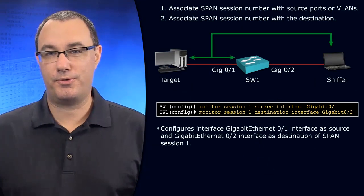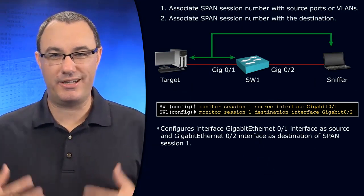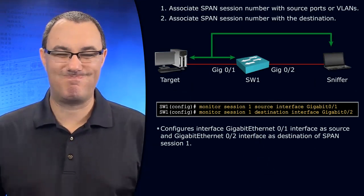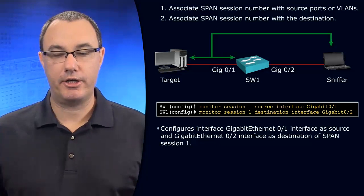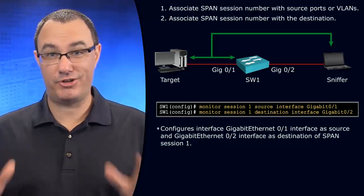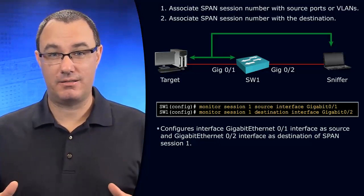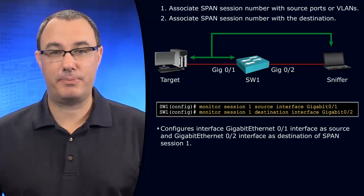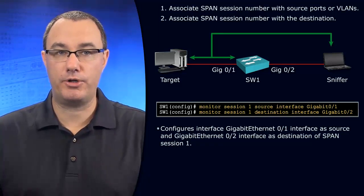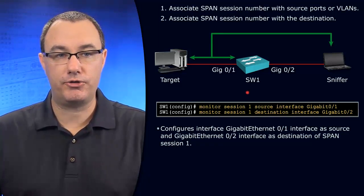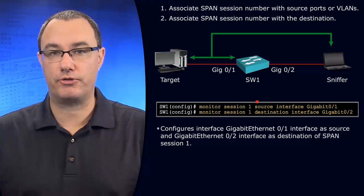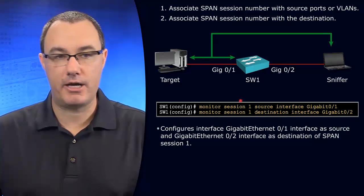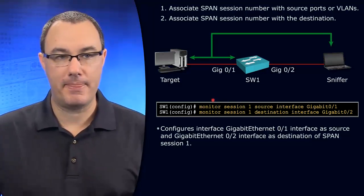The Switched Port Analyzer feature sounds like a really advanced technology to configure, but plain vanilla SPAN is not too bad. What you do is this: you set up your SPAN source. Here's the syntax, it's a good example.